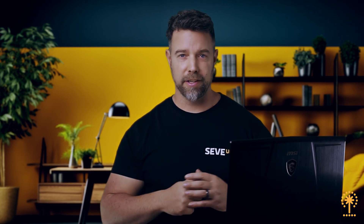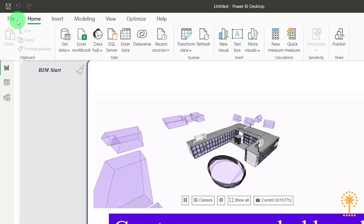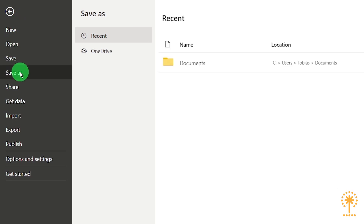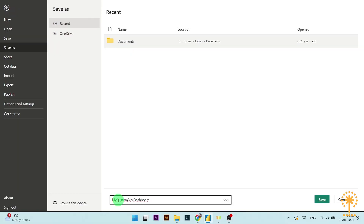Now in order to start working on the template we need to save it as a PBIX file — the project file. So go to file, then save as, and make sure that the extension is set as PBIX, and then press save.